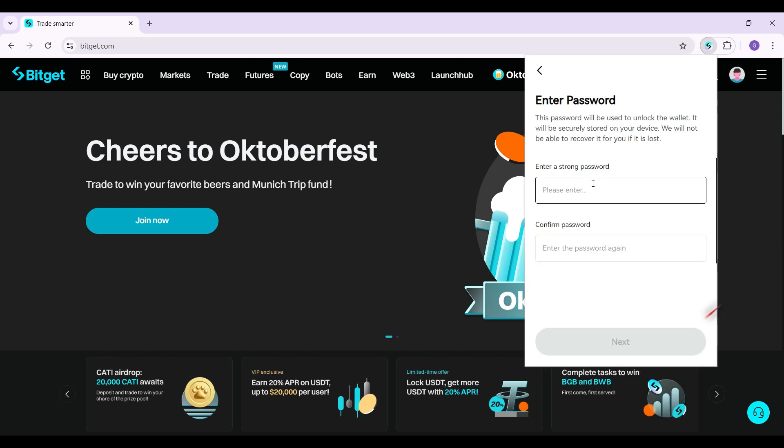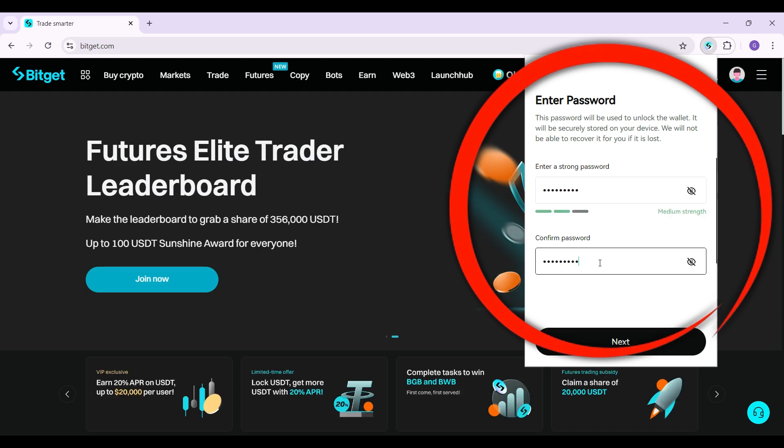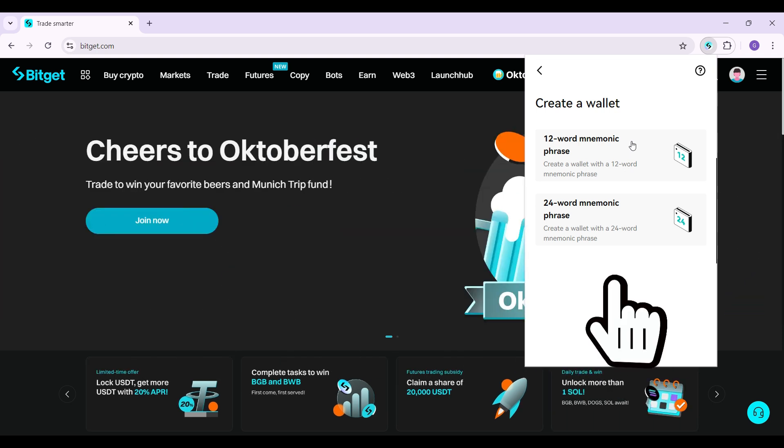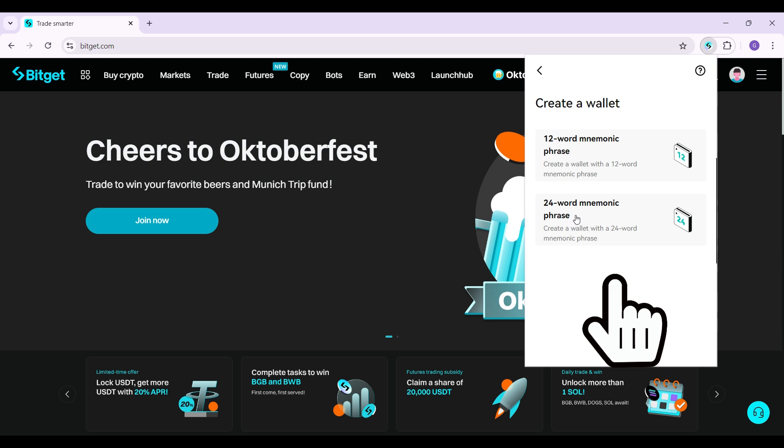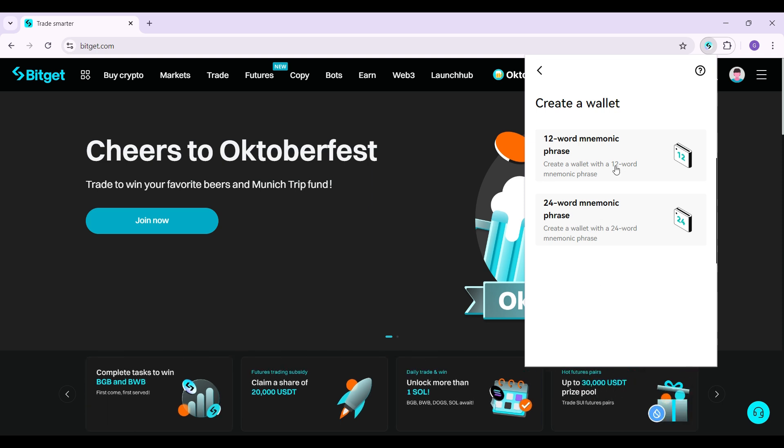And that is it. What you guys need to do is simply enter your password. Once you've done that, simply hit on next and just follow along the prompts. You can create a wallet using the 12 word mnemonics or simply the 24 word mnemonic phrase. Select whatever you wish. For me the 12 word is enough, so I'm simply gonna click on it.